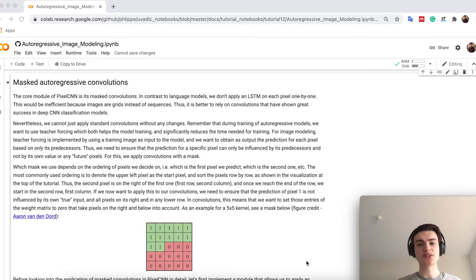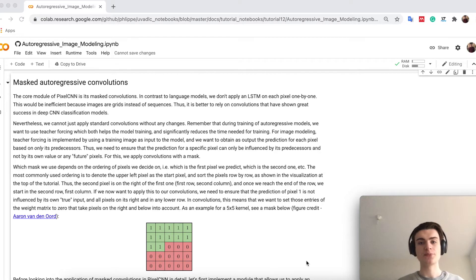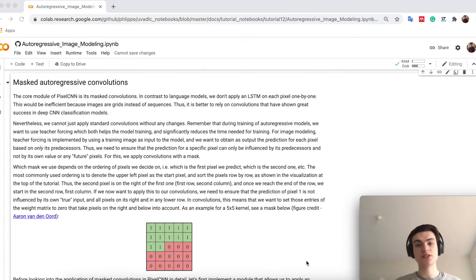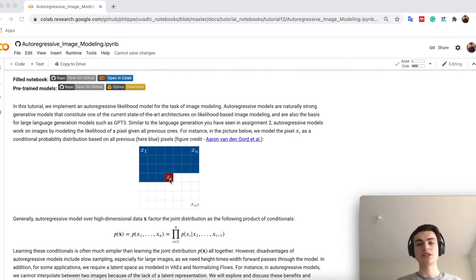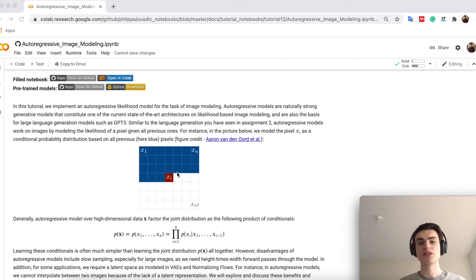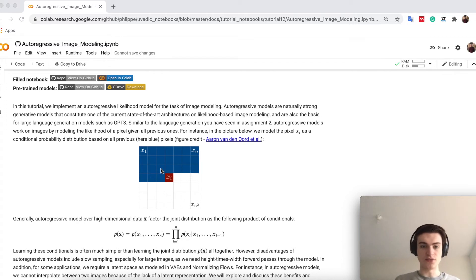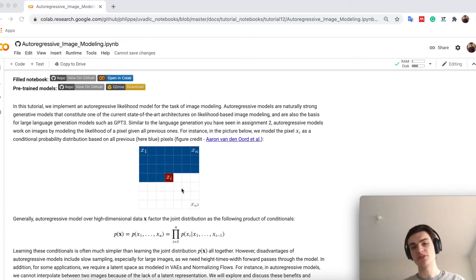To start our discussion of PixelCNN, let's consider what we have to change in the convolutions. Convolutions are usually applied over the whole image as a filter. However, this filter normally looks at all surrounding pixels. In an autoregressive model, when predicting pixel xi, we only want to look at pixels that come before it — to the left and above. The pixels to the right and below are in the future, so we should not condition on them.